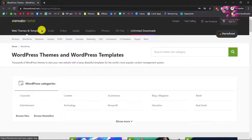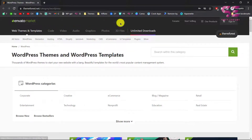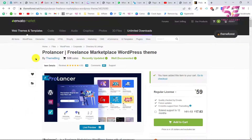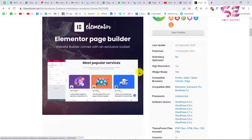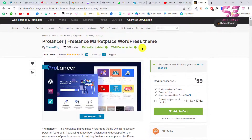Besides WordPress themes, you can also get code, videos, audio, graphics, photos, 3D files, and more. Now let's see how we can get a WordPress premium theme. I need this theme for a website so I'll buy this one. To buy a theme you can just search for it, then open its page where you can learn more about it, and click Add to Cart.